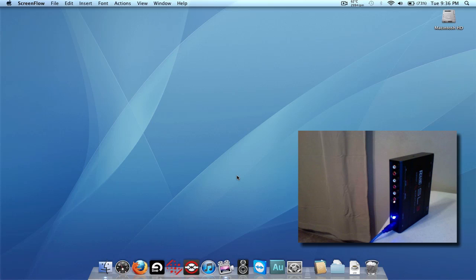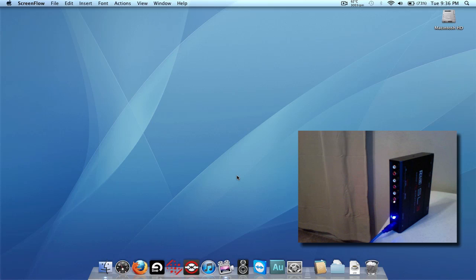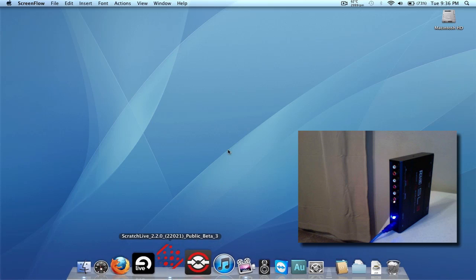So as you can see, we have the SL3 plugged in, the light is on, but we haven't loaded Scratch Live yet, so let us do that now.